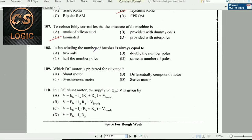Next question: In lap winding, the number of brushes is always equal to the number of poles.